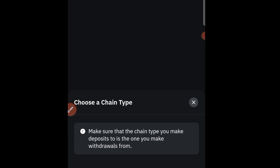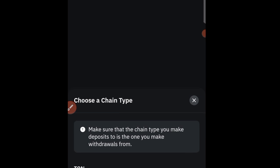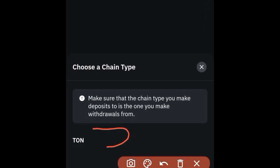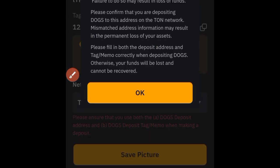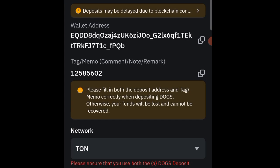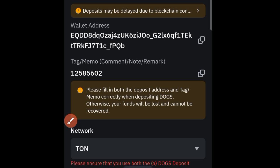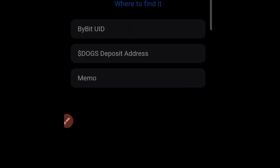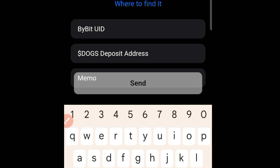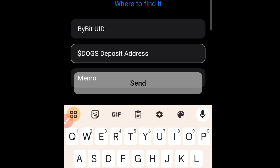Click on the TON network here. The address will appear — go ahead and tap on it to copy it. Come back to the airdrop app and you can see the DOGS deposit address field. Make sure you provide the copied address there.